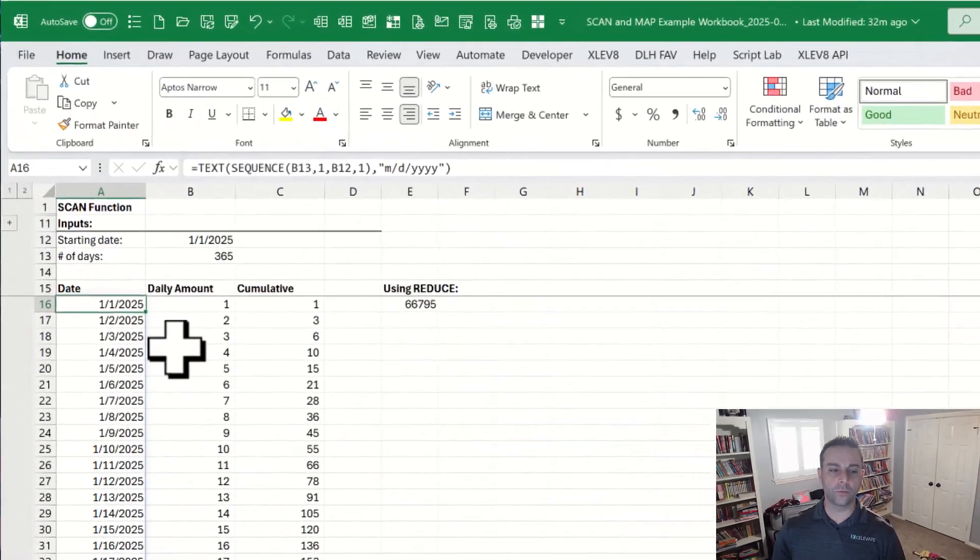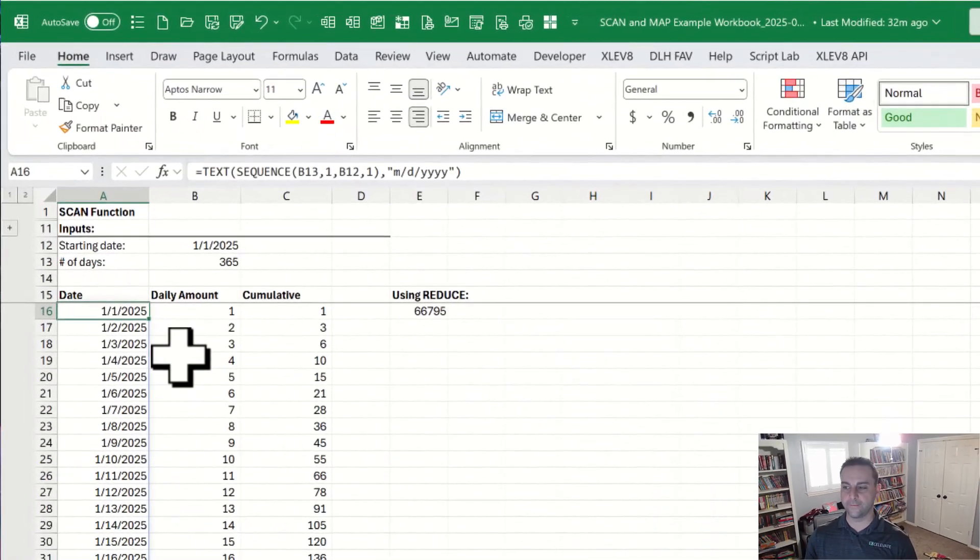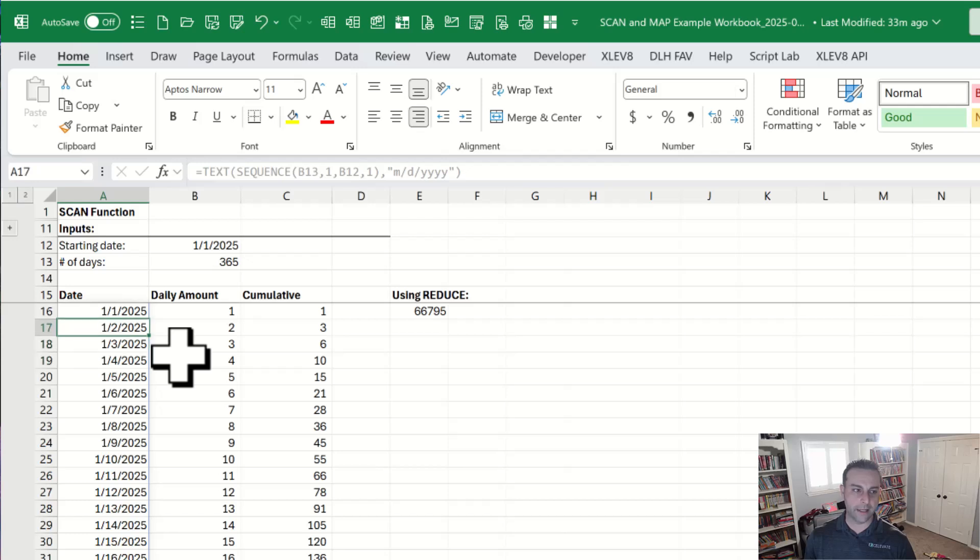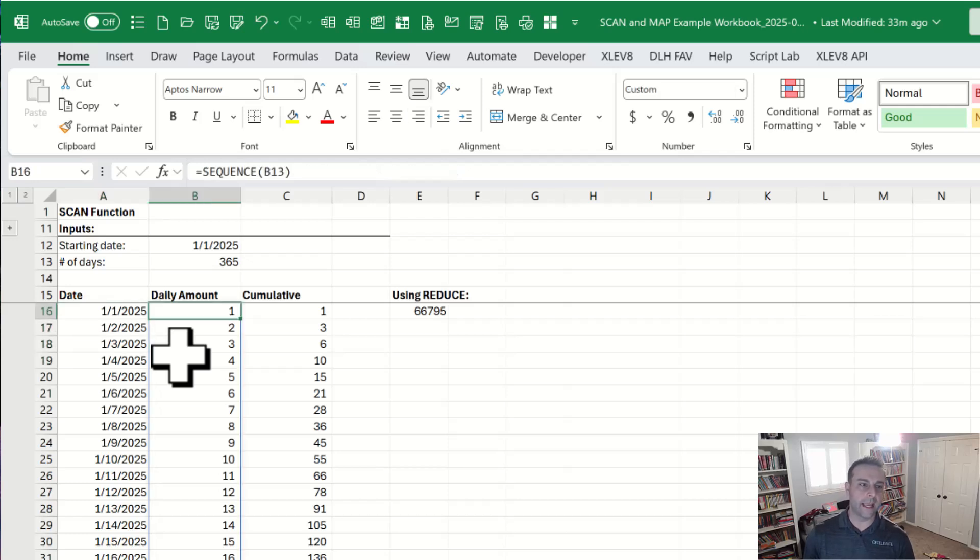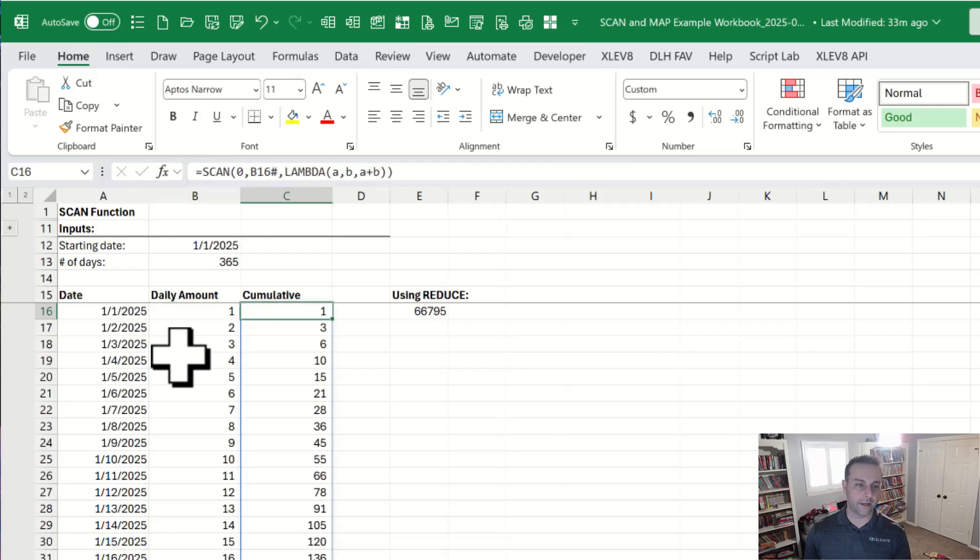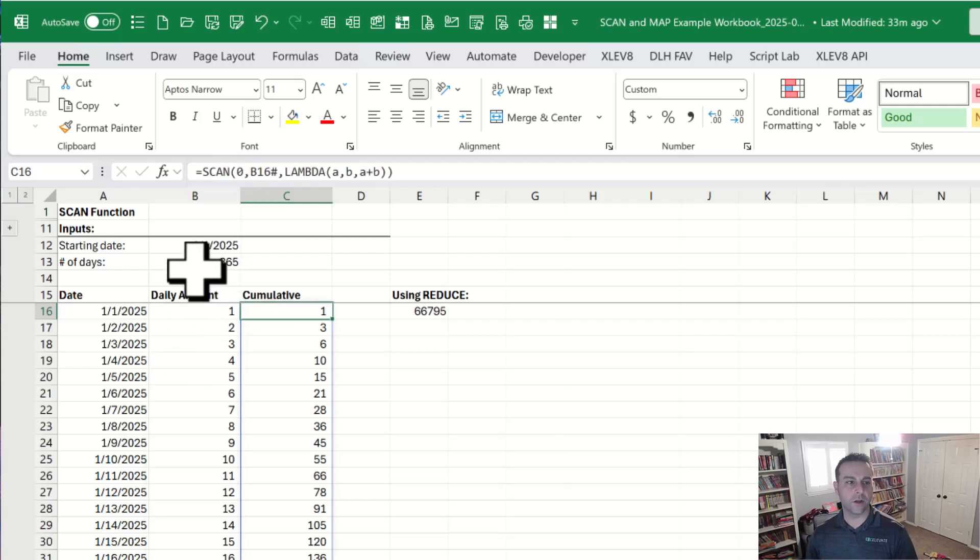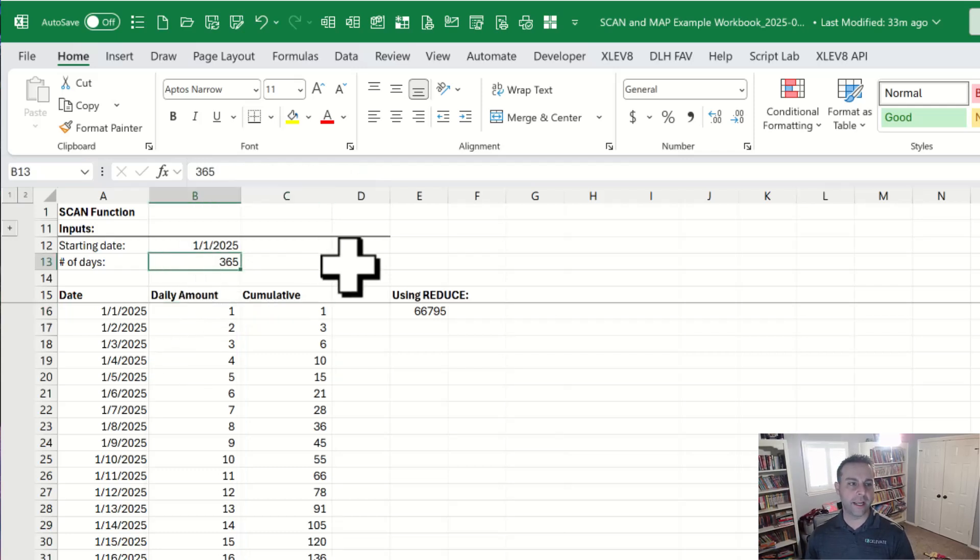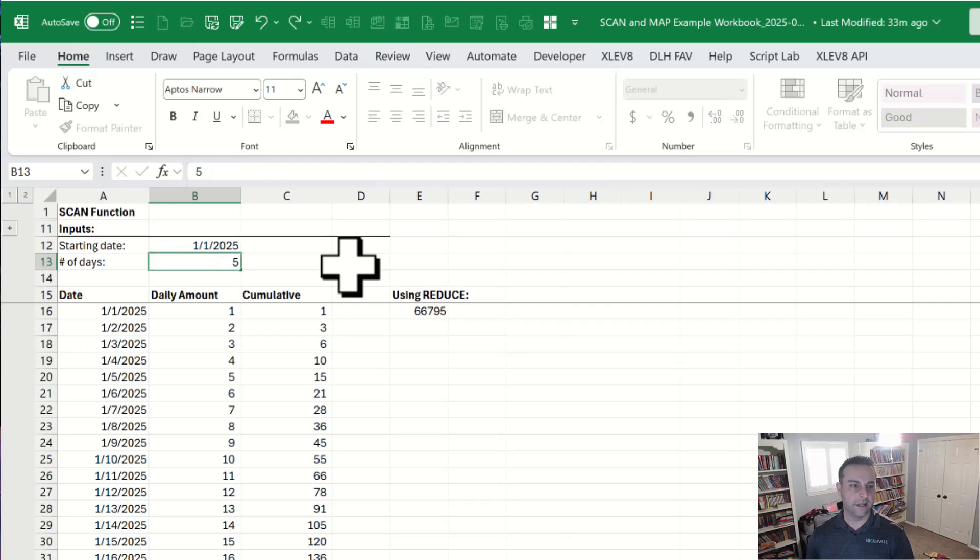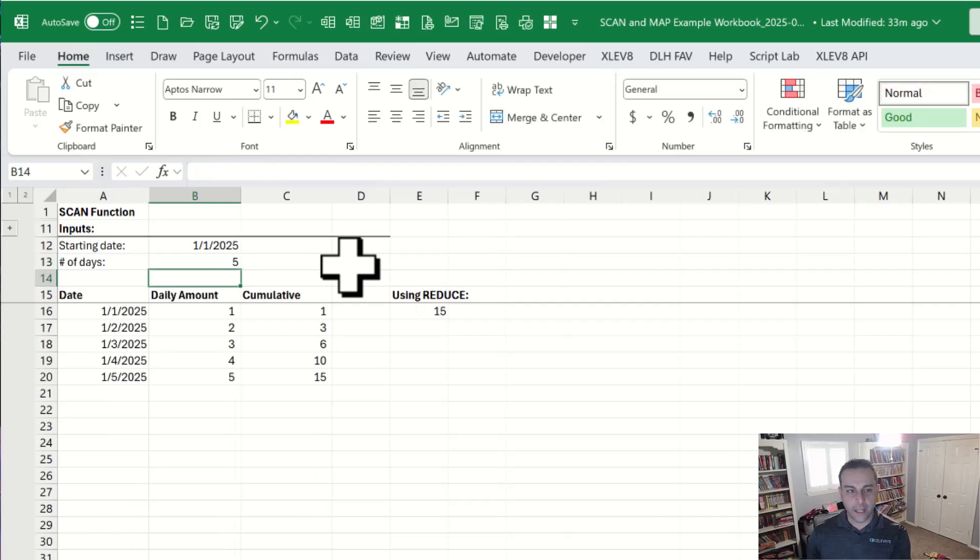So first of all, let's walk through the scan function. In this example, we've got a column full of dates which is driven by a DAF and then we've got a daily amount. Again, I'm just using sequence right here and then we've got the scan function and we'll come back to that. So notice that if we change the input that they're all linked to 365 days to five, everything updates automatically.